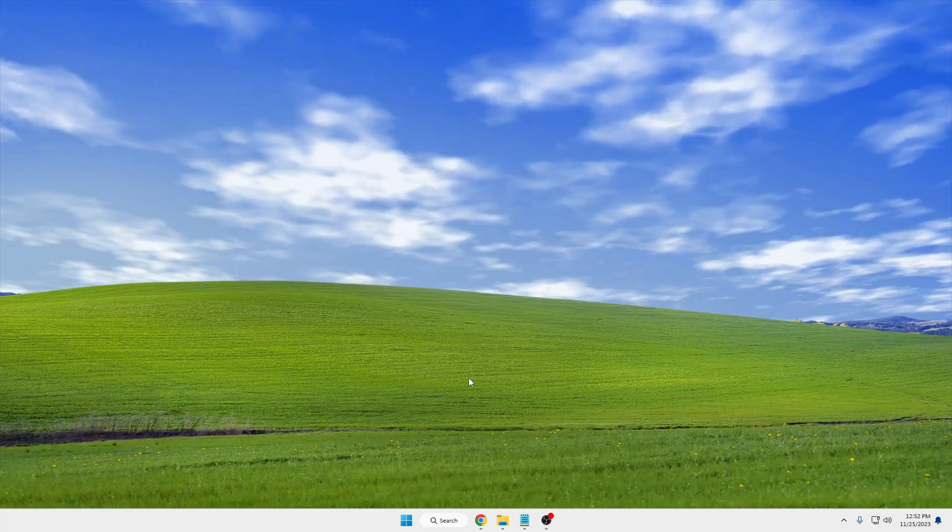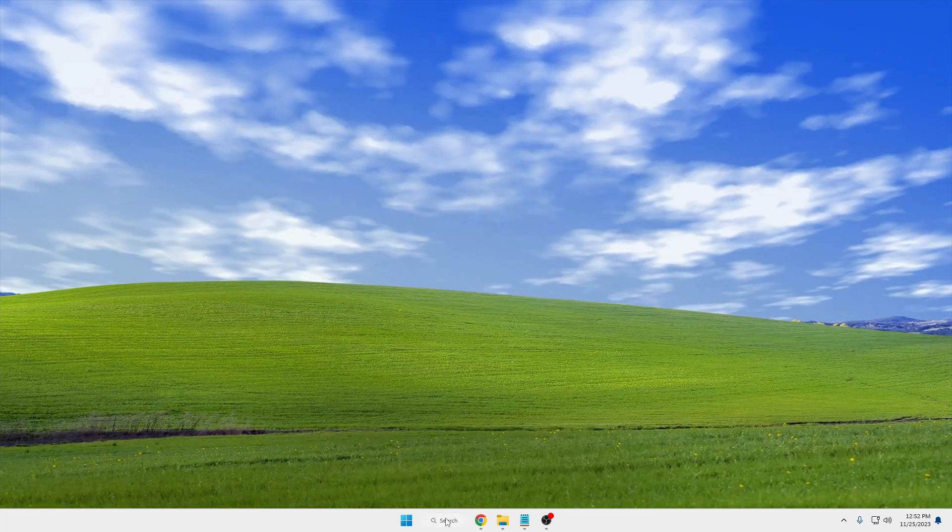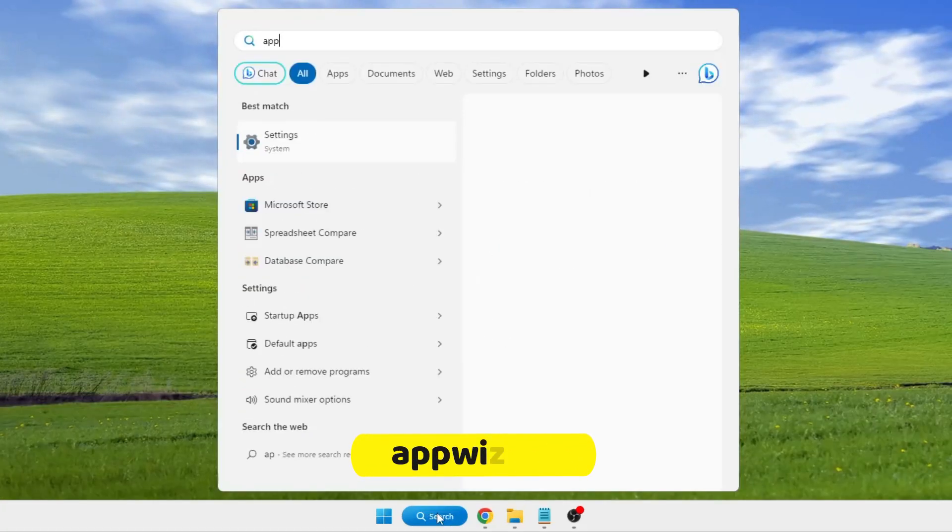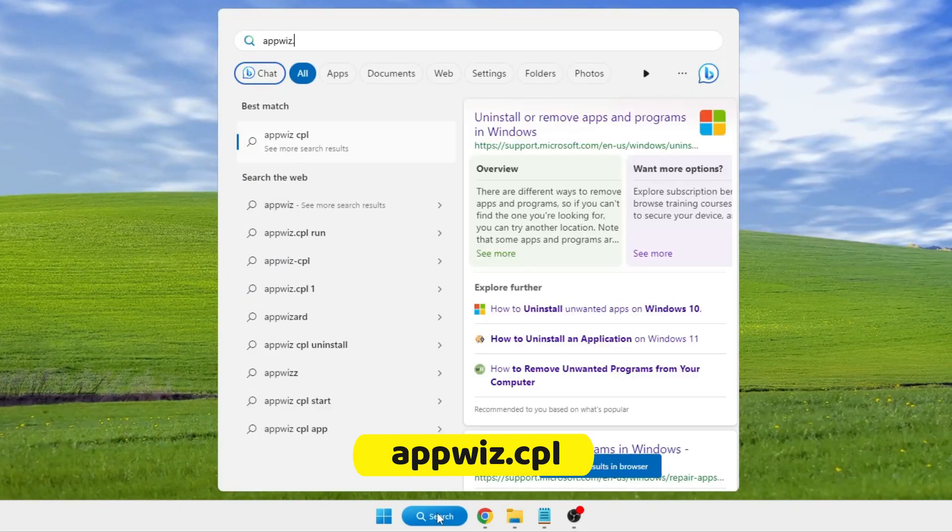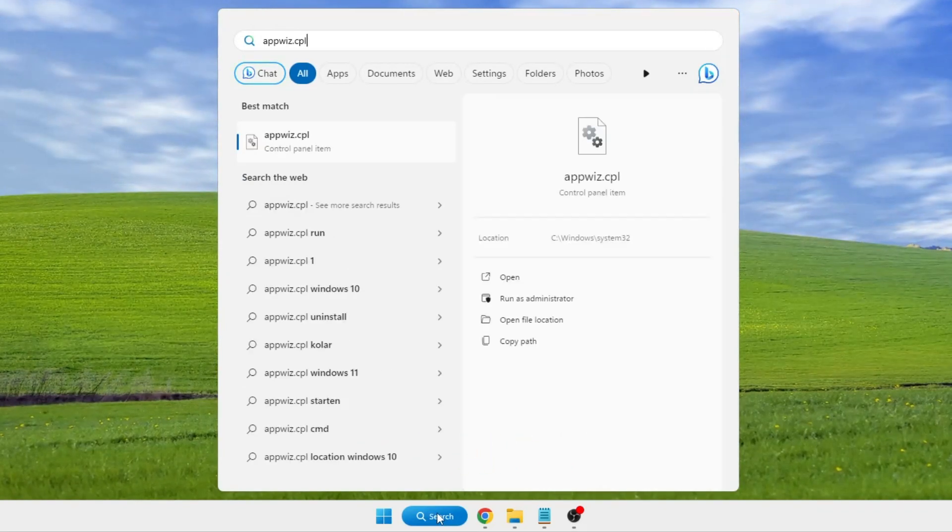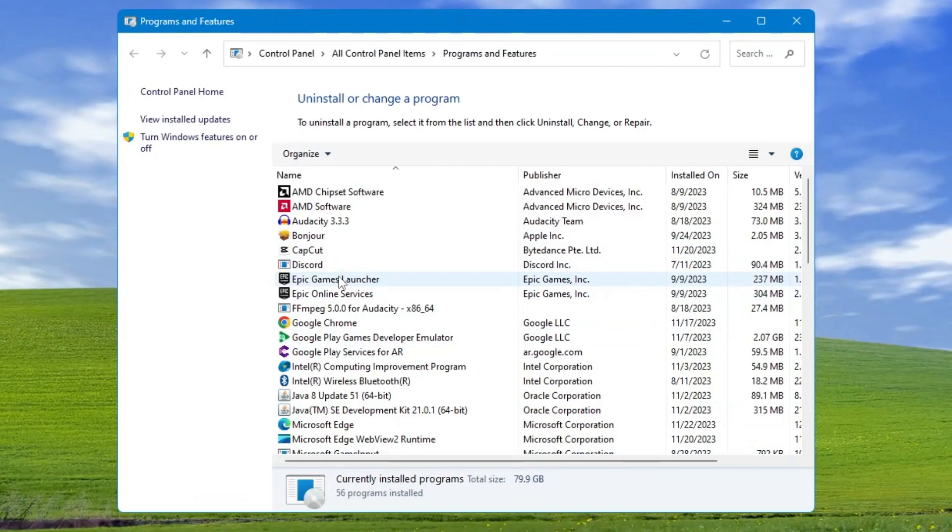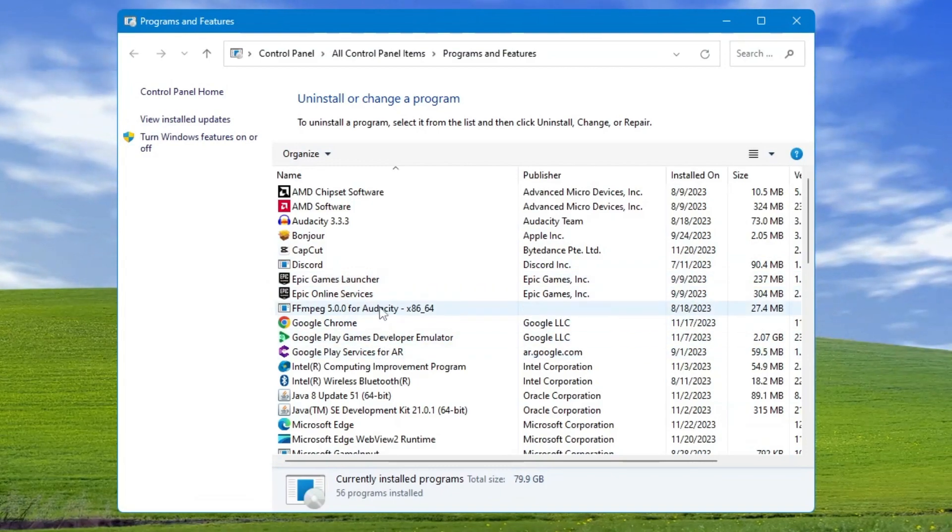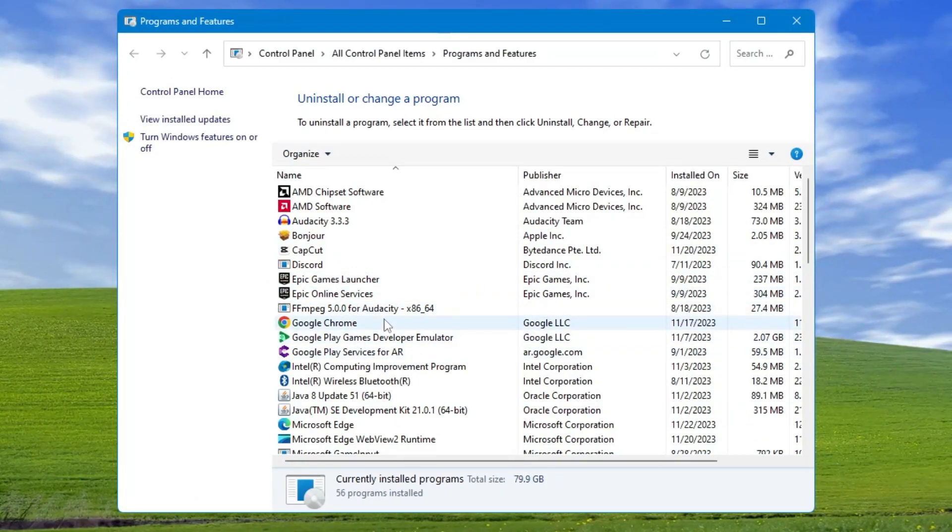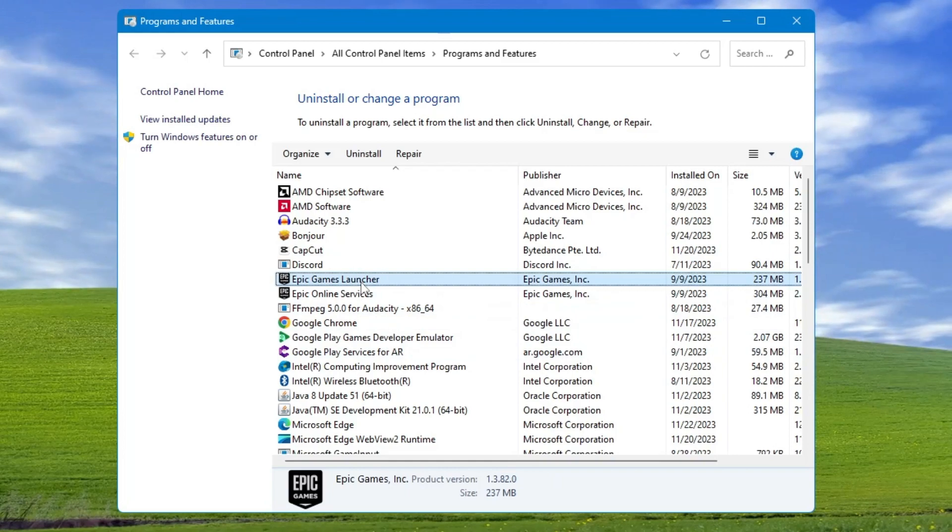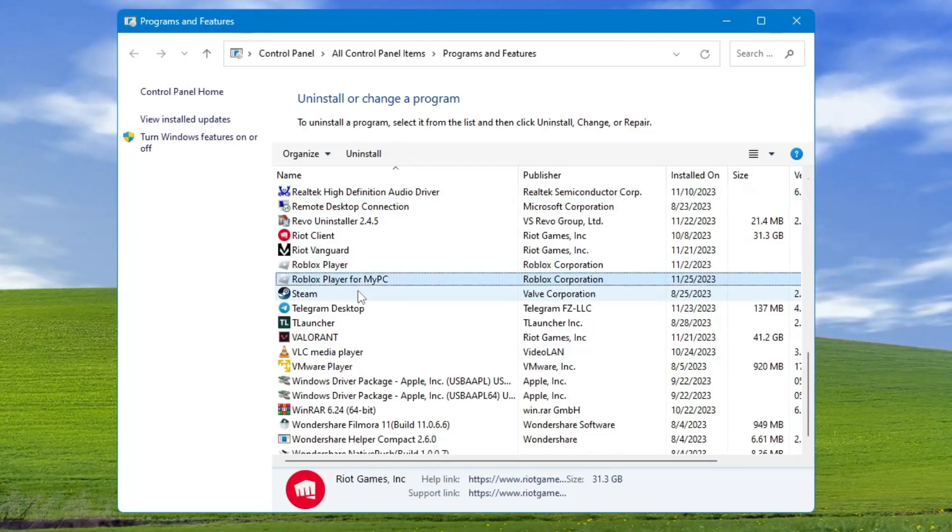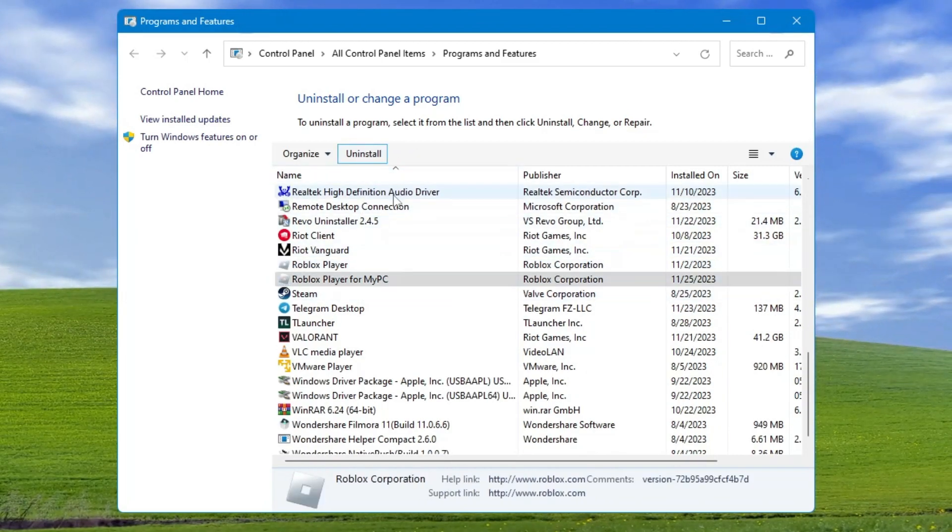Next, click on your Windows search, type appwiz.cpl, and hit Enter. This will list all applications and programs installed on your computer. Look for Roblox, and once you find it, click Uninstall.